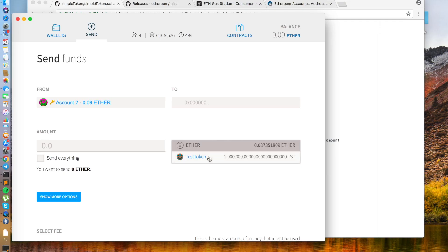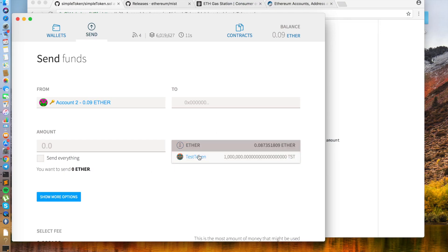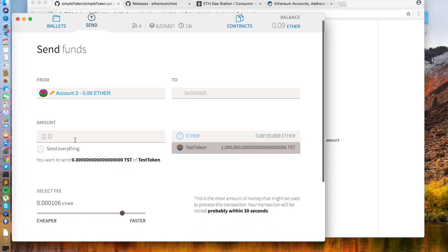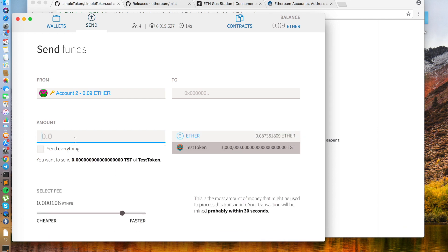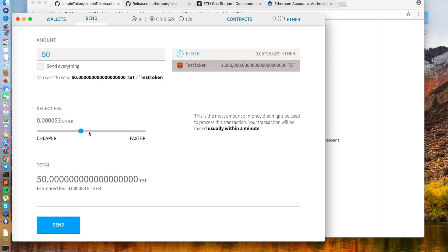Here you can send funds to another address, and decide on what token to send, how much, and the fee you're willing to use. Make sure the fee is affordable.